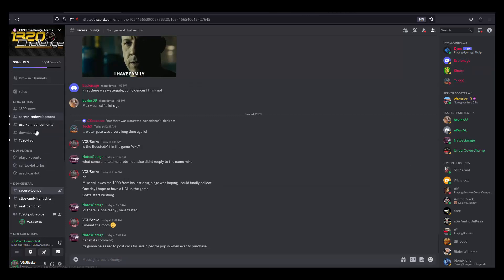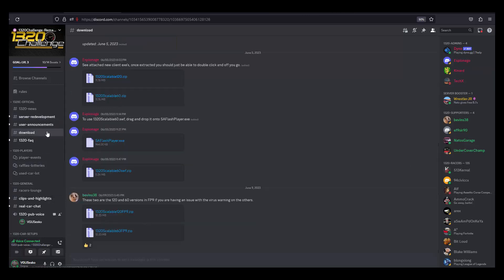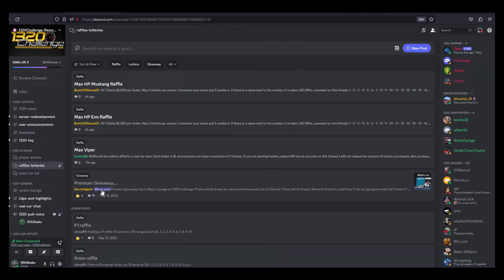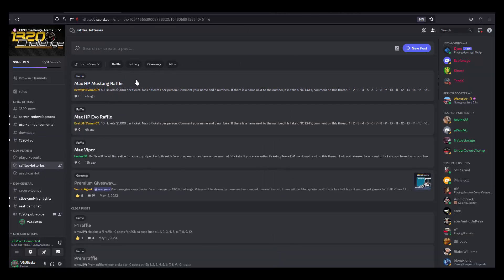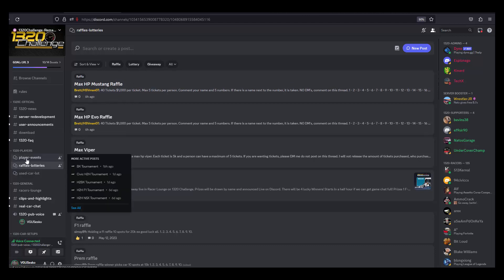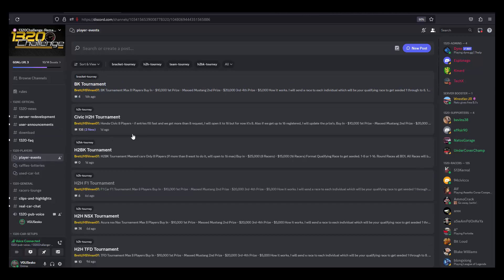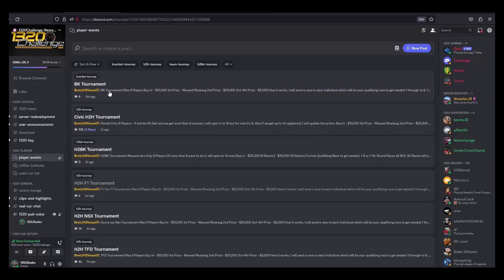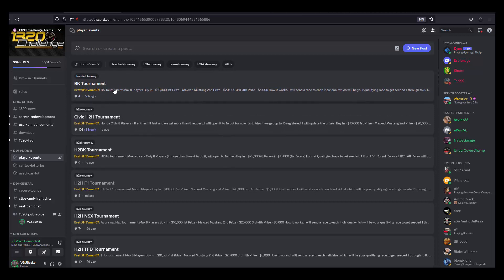The downloads are available right here. A couple different downloads that you can jump into. They have a used car lot where they post stuff for sale, they have lotteries that they do every so often you can jump in. They have the player events which are basically tournaments that Brett puts on and keeps track of who wins, who loses. It's pretty cool, man.